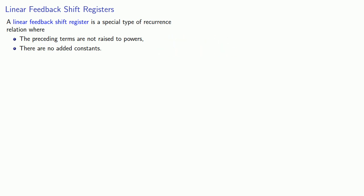For example, a recurrent sequence where every term is dependent on the term before plus one is not a LFSR because of the added constant.